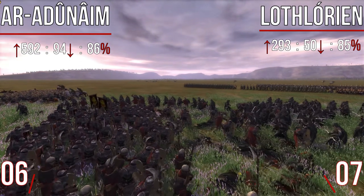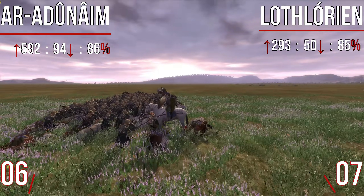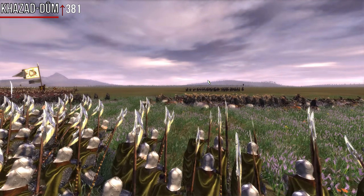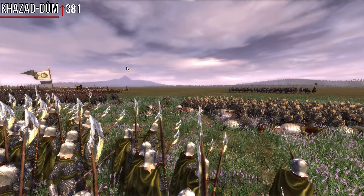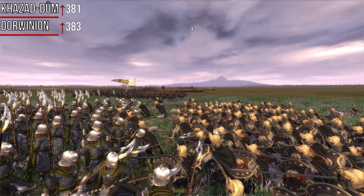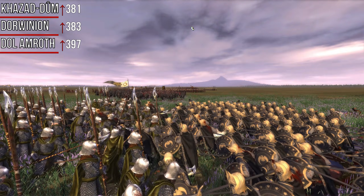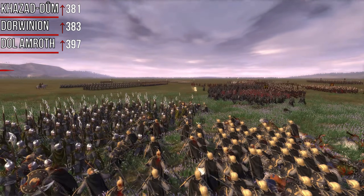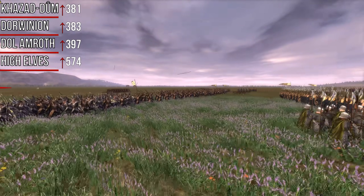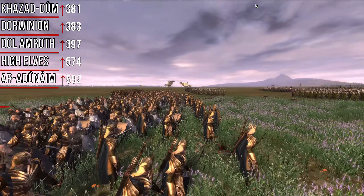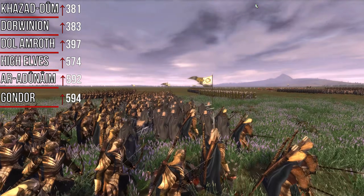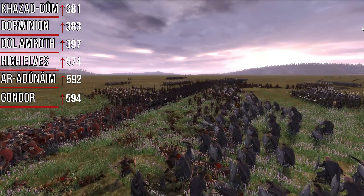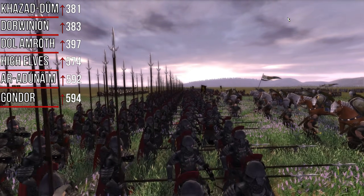Before the absolute top nation, let me run through the top five in terms of raw upvotes. In seventh place was Khazad-dûm with 381. Dorwinion was sixth with 383. Dol Amroth was actually fifth in highest votes with 397, but unfortunately they had only an 81% upvote ratio, so they don't claim a place on the percentage list. The High Elves are again in the top five with 574. The Ar-Ardenaim were third with 592, and Gondor second with 594. The main difference: Dol Amroth is in the raw vote list but not the percentage list, while Lothlorien is on the percentage list but not the raw vote list.